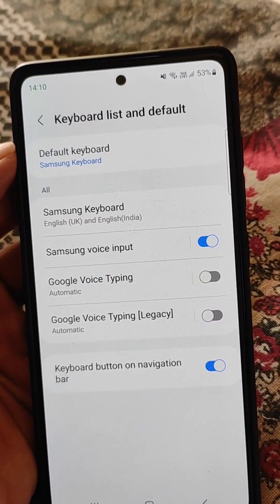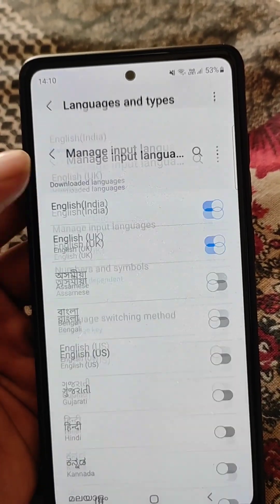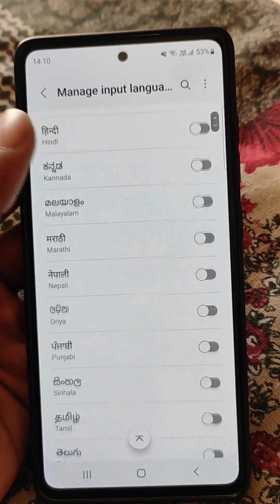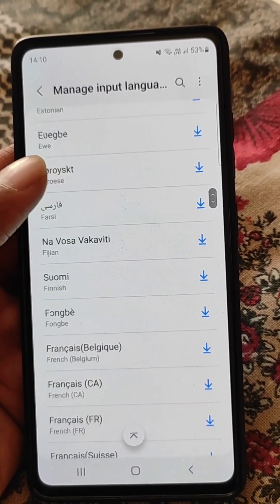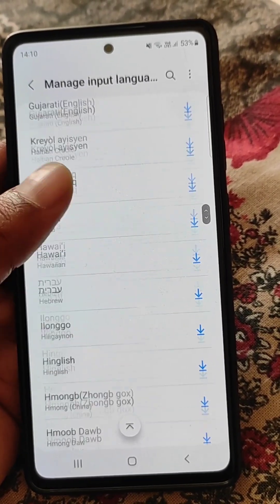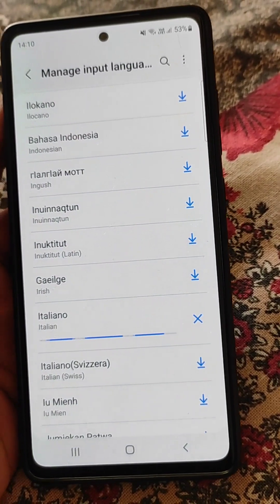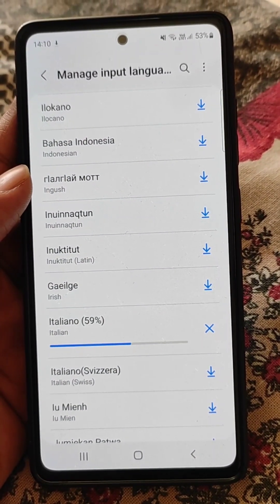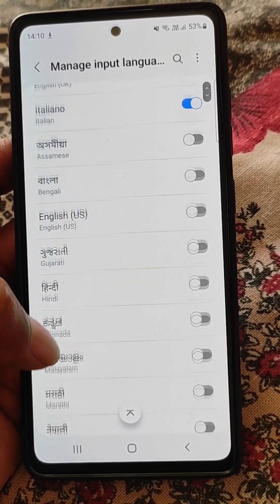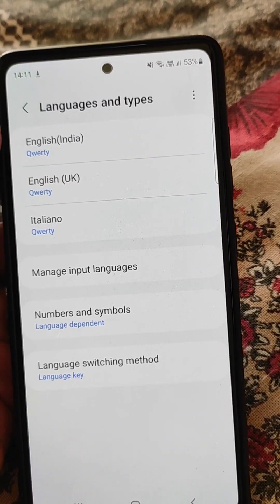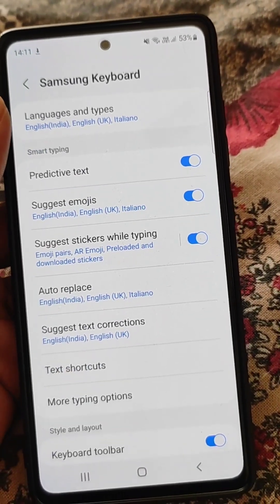If I want to use Italian as the voice typing language, go to the Samsung Keyboard option, then Languages and Types, then Manage Input Languages. You can see the downloaded languages and the available languages. Scroll down and download the language you want — in this case, Italian. Once downloaded, it will appear in the list of downloaded languages.